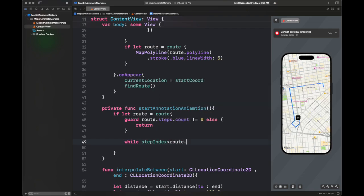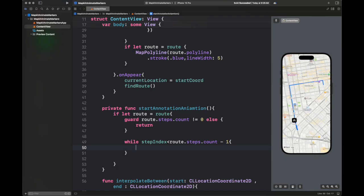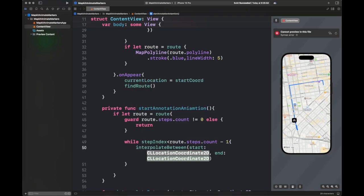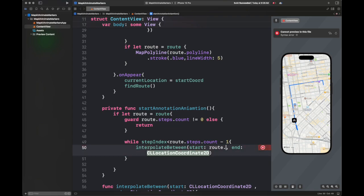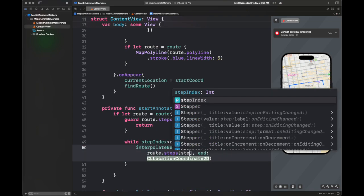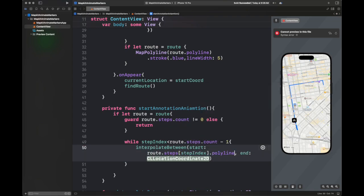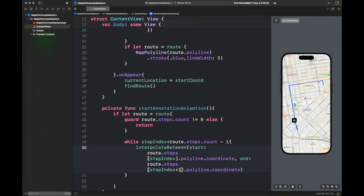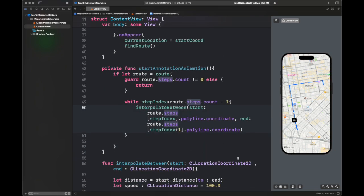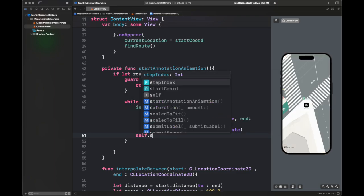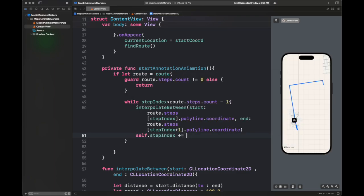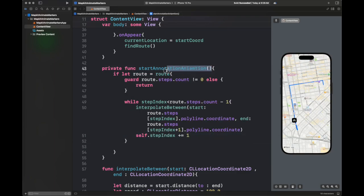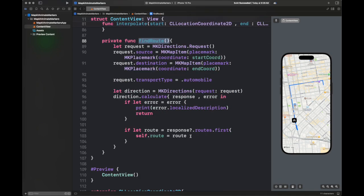stepIndex is basically how many steps we have processed inside this route. So if there are seven steps, stepIndex goes from zero to five. We need to keep a value of one for the boundary condition — we need to pass the coordinate of the first step and the next step. Next we are going to implement this step index.